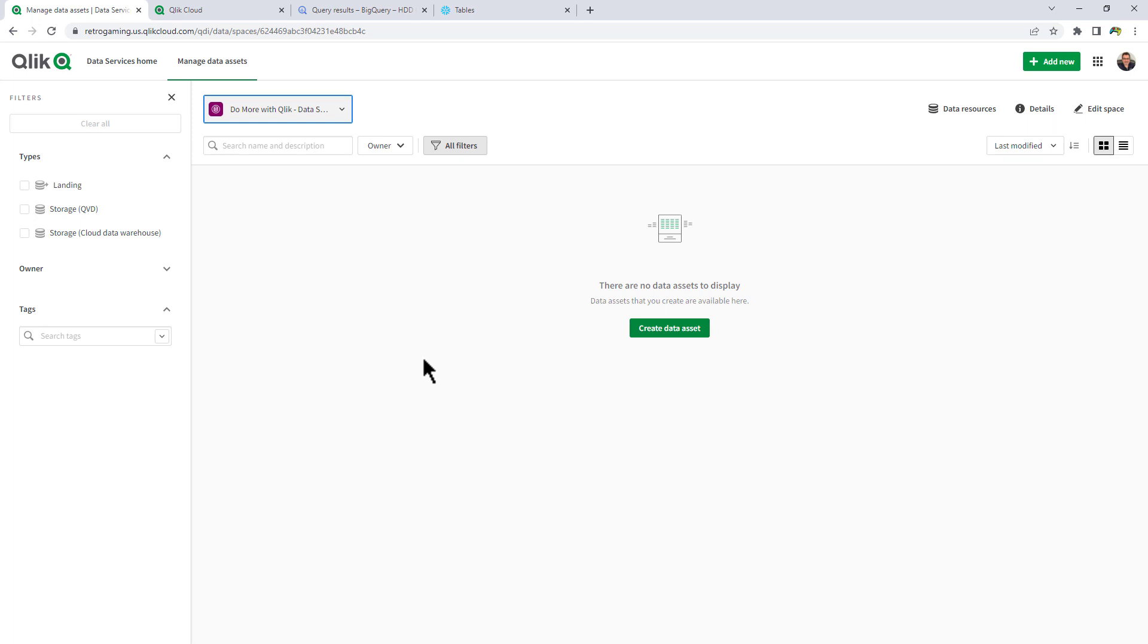For example, if you chose storage QVD, it would create a QVD file on the Qlik Cloud storage area. If you chose storage cloud data warehouse, it'll create a table or view within the target that we're using. In this case, it's only going to be Snowflake as of the recording of this video.